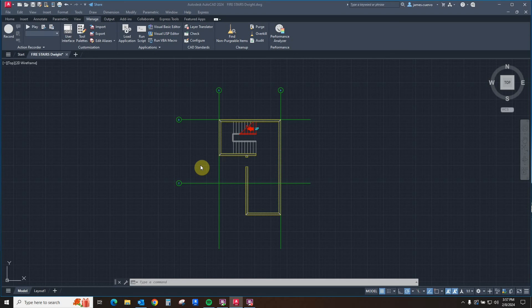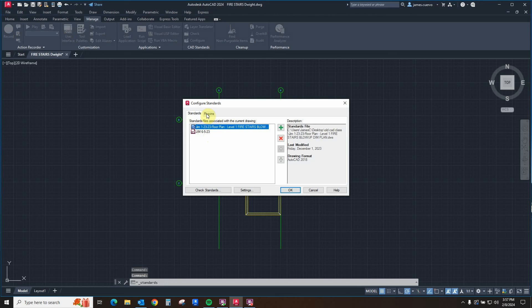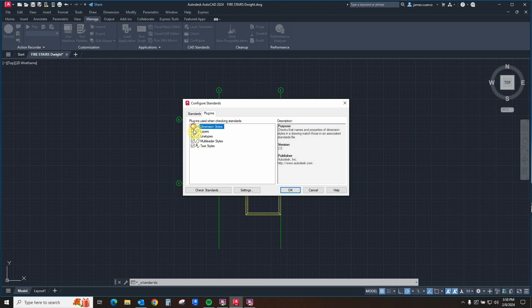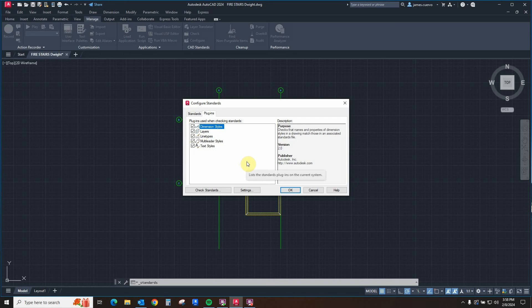Now that we have seen the standards tab of the configure standards dialog box, let's go back to configure and look at the plugins tab. Here in the plugins, it allows us to define what parts of the drawing standards file we will be checking against: we can check dimension styles, layer names, line types, multi-leader styles, or text styles — turning each on or off as required to make this particular drawing conform to our office drawing standards.